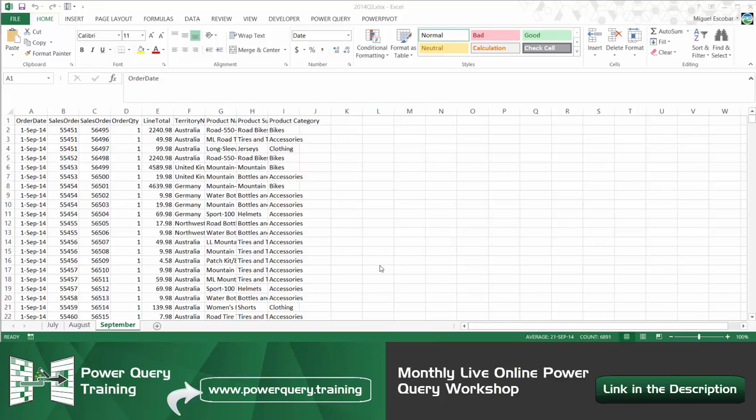Now this table can come from any source. That can be a SQL database that you might want to combine with Excel files or even with Oracle data or even with any type of data source that you want. The idea is that you can combine, consolidate or append any table from any source.